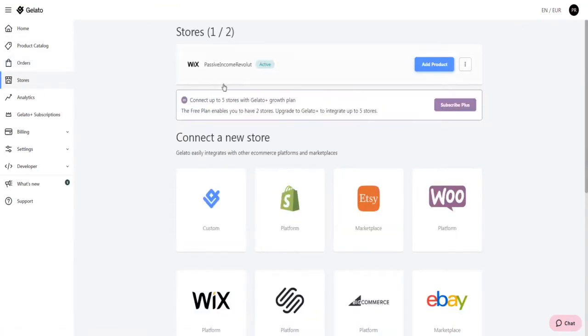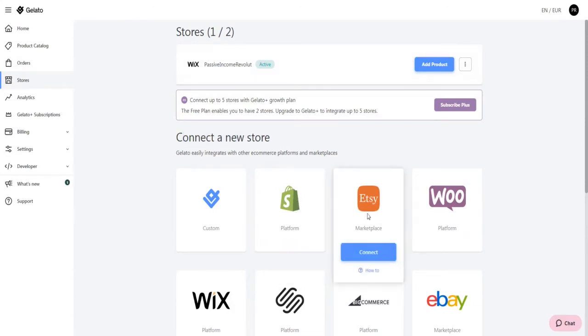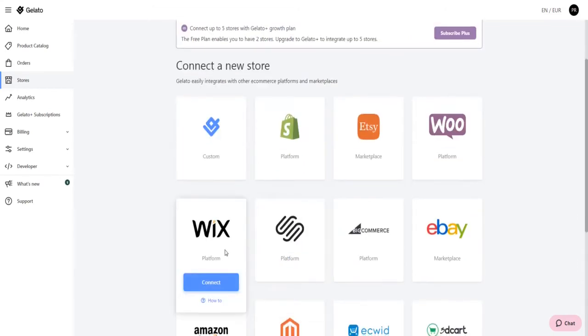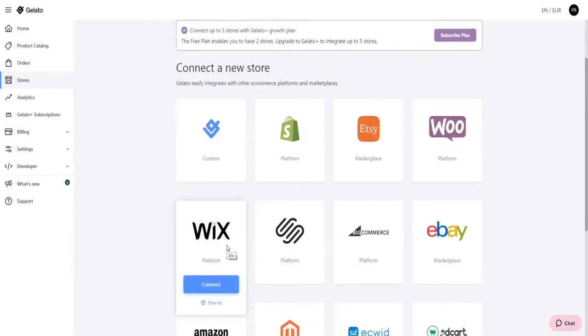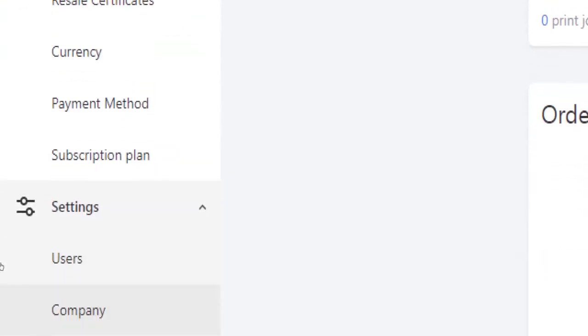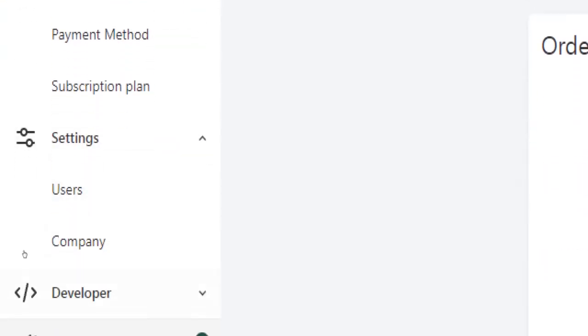Next we have the store section. Here you will have the option to connect your e-commerce store, for example on Shopify, Etsy, WooCommerce or Wix to your account on Gelato. And down below, the analytics, the billing section and your account settings.